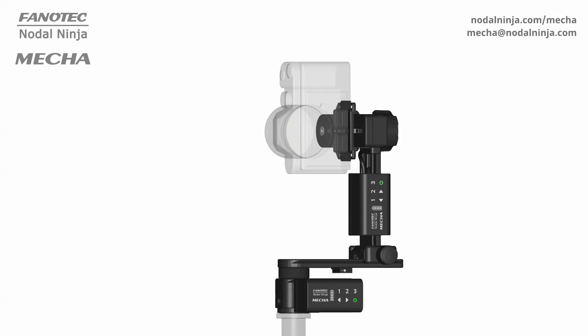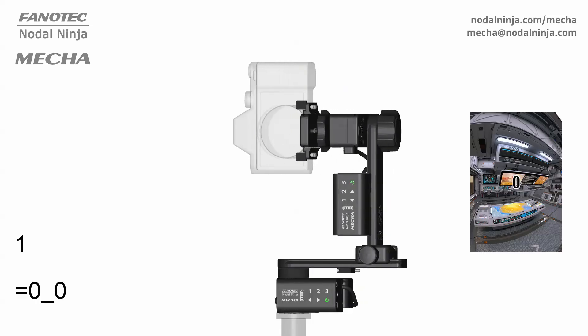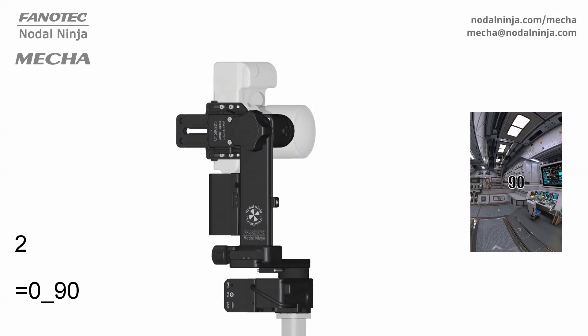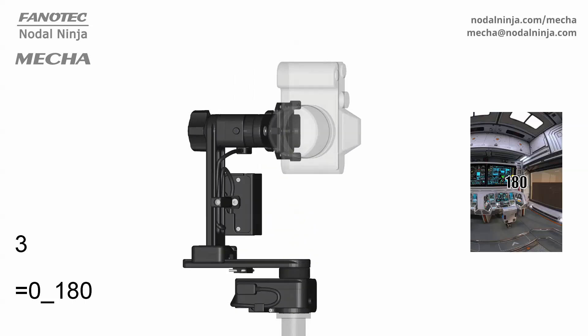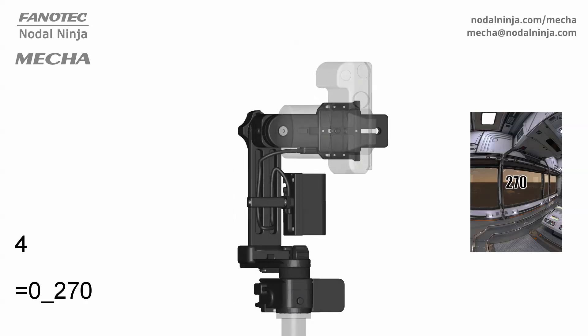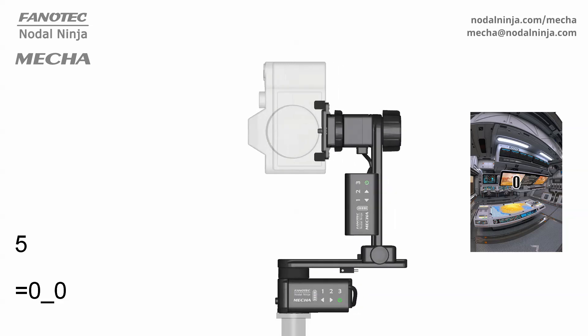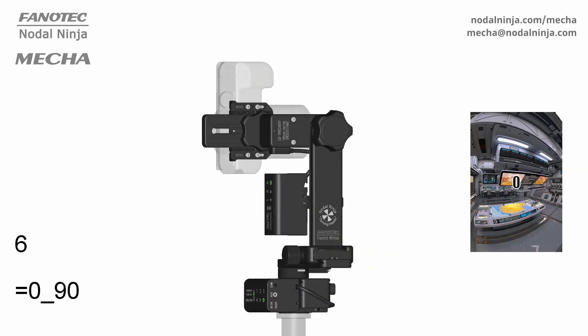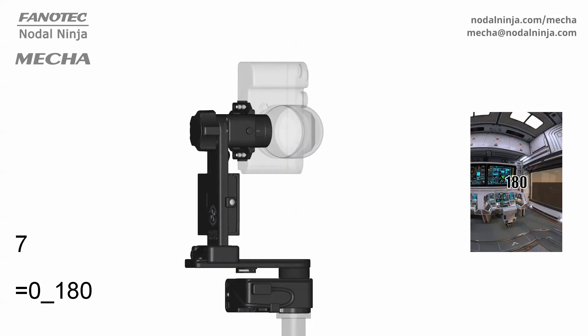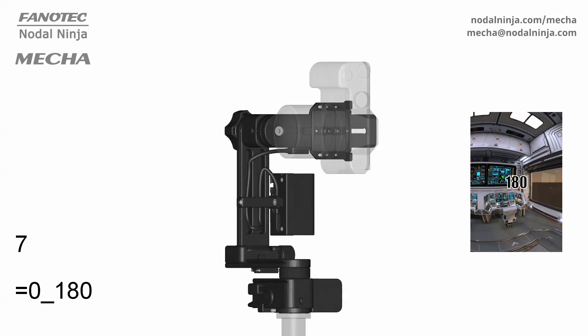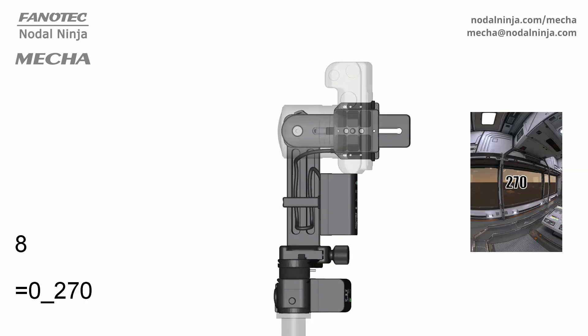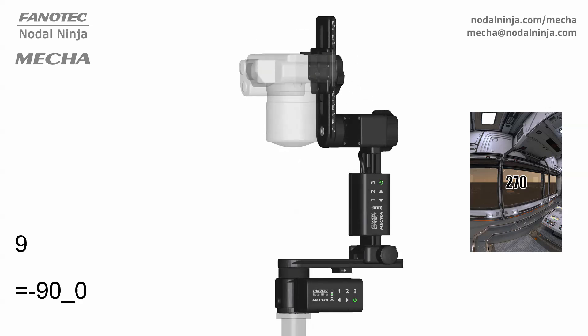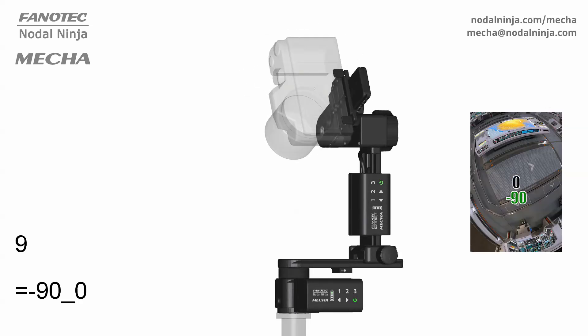Now let's see a mecha deck executing the same preset. Position 1, 2, 3, 4, and once again the same row. Then the nadir shot, and the zenith shot.